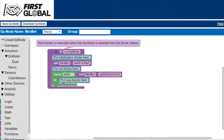This programming environment uses blocks to represent different programming concepts. These blocks can be connected to create the functions or actions you want your robot to perform.